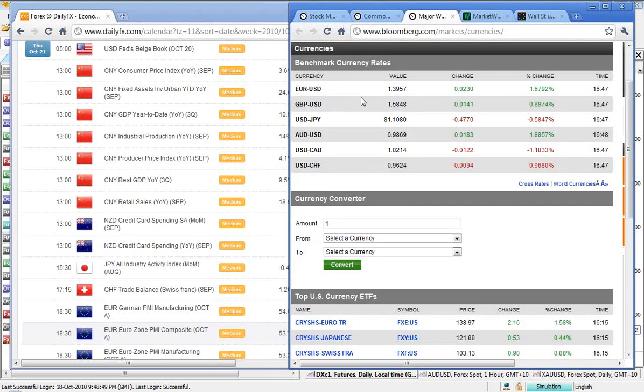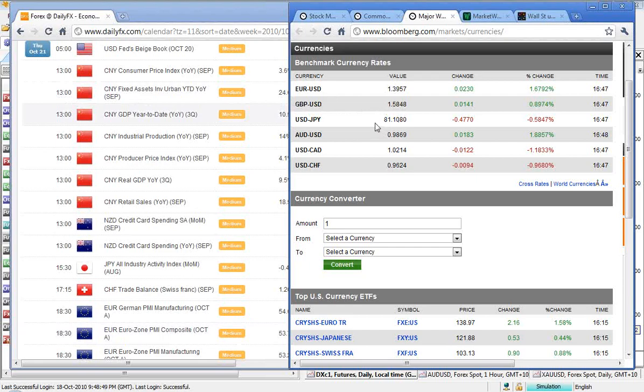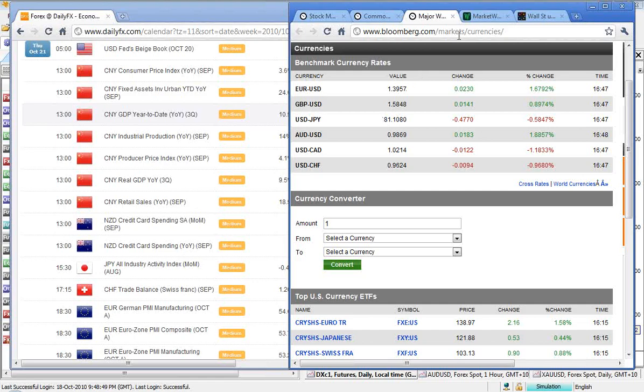Currency crosses, the euro is buying 1.3957 US dollars, a pound buying 1.5848, and the US dollar buying 81.1080 yen. Aussie's buying 0.9869 US dollars, and the US dollar buying 1.0214 Canadian, and 0.9624 Swiss francs.